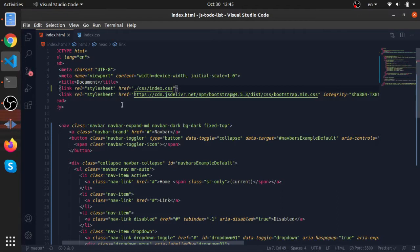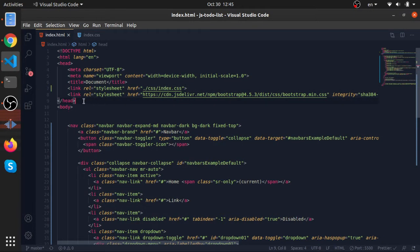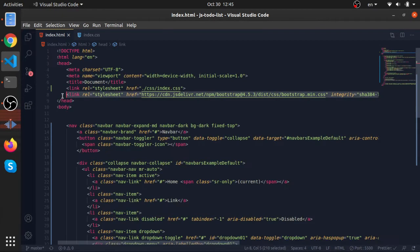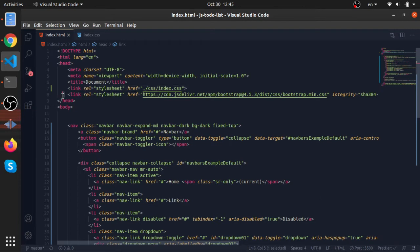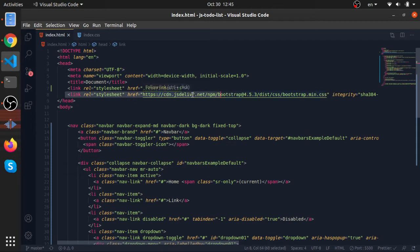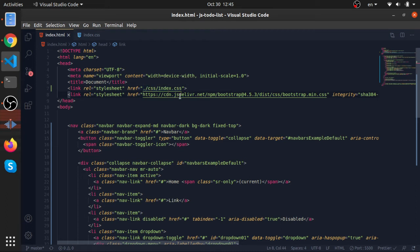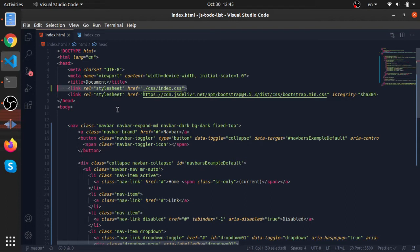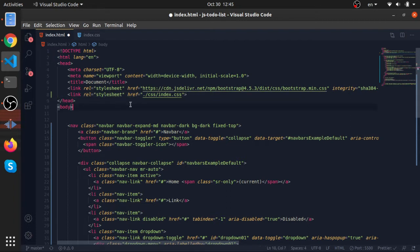There is a quick thing you need to remember about CSS importing using the link tag. The priority of the CSS follows the line number. So if there is maybe something in this that modifies a class that exists here, or the same class exists here but with different rules, this will override this because it comes later.